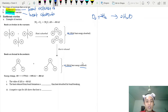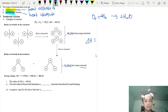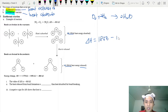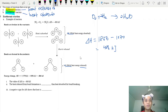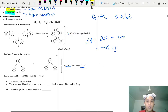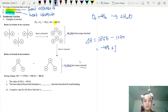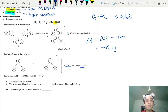The heat of reaction is determined by the difference between heat energy released and heat energy absorbed. Taking 1856 minus 1370 gives 486 kJ/mol. Since this is exothermic, we put a negative sign in front. In thermochemistry, a negative sign means exothermic; a positive sign means endothermic.